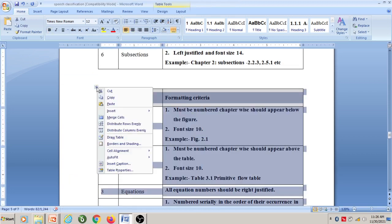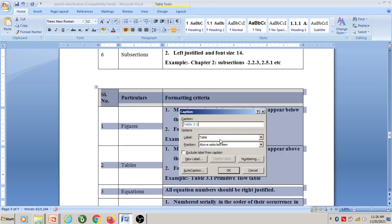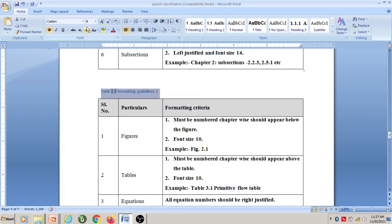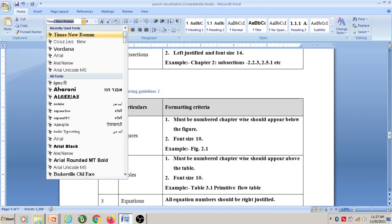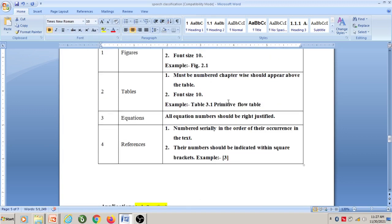Next, to insert a caption for the second table, right-click on the table and select 'Insert Caption'. Here automatically it has taken 2.2 — Table 2.2 — because this is the second table in Chapter 2. Give the name of the table as 'Formatting Guidelines 2', click OK, select Times New Roman, size 10, and align it to center.